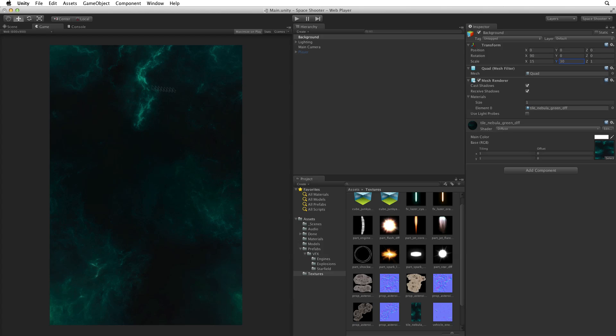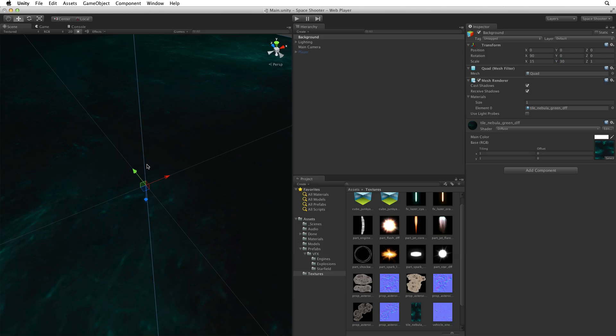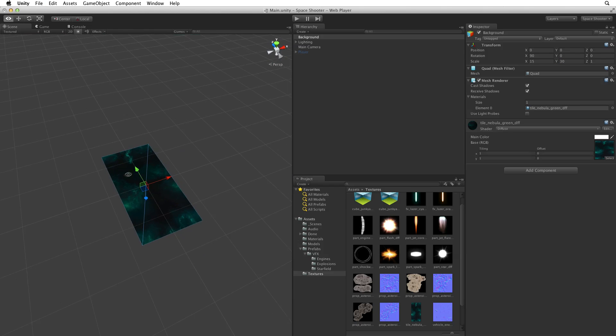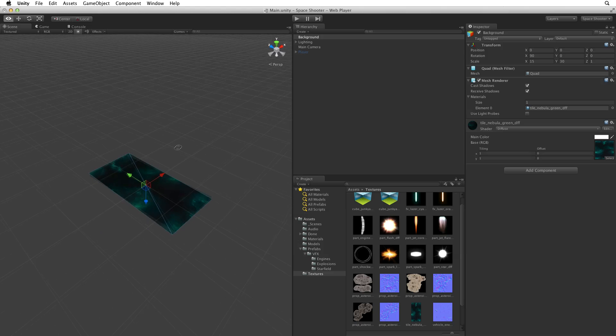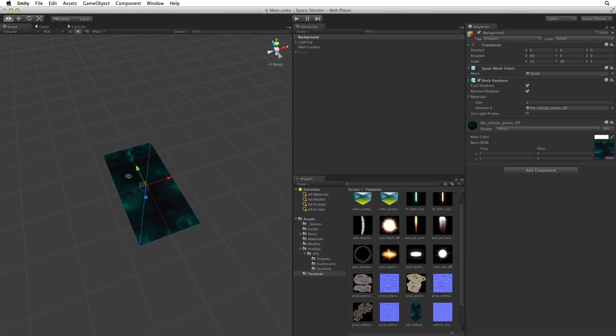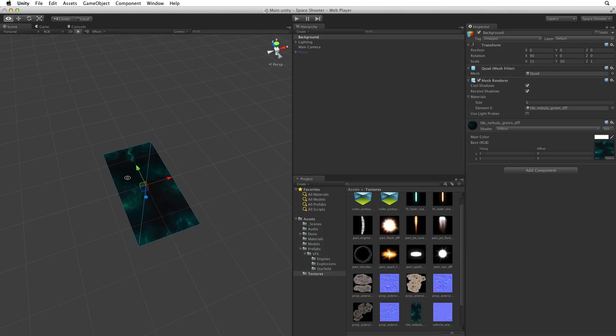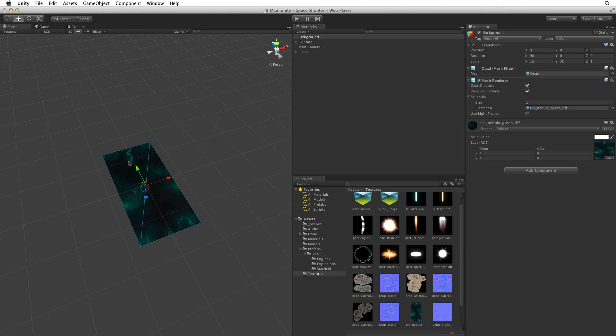Now the background fills the game view with no distortion. Let's look at it in the scene view. Use frame selected to focus the scene view camera to the background's new size and we can see that we now have a nice big background.